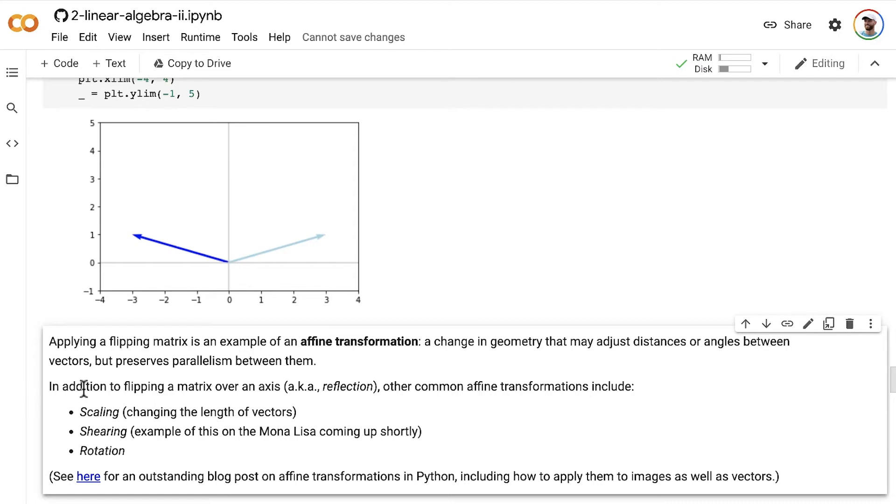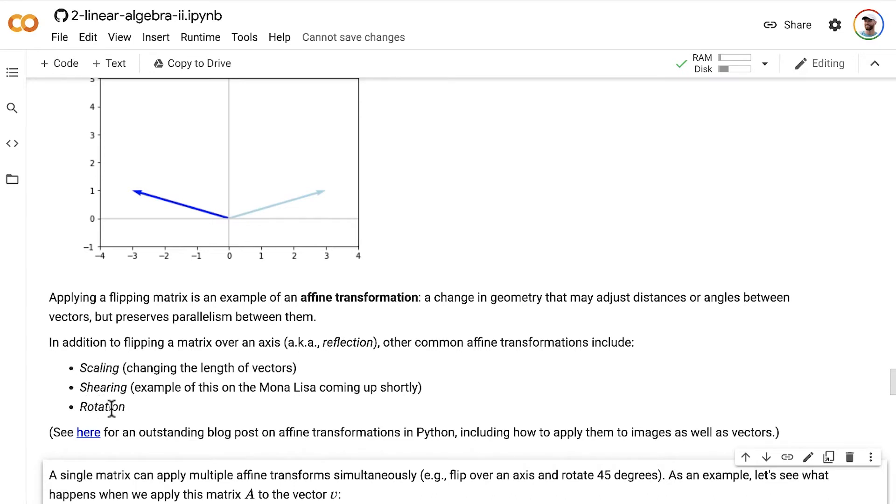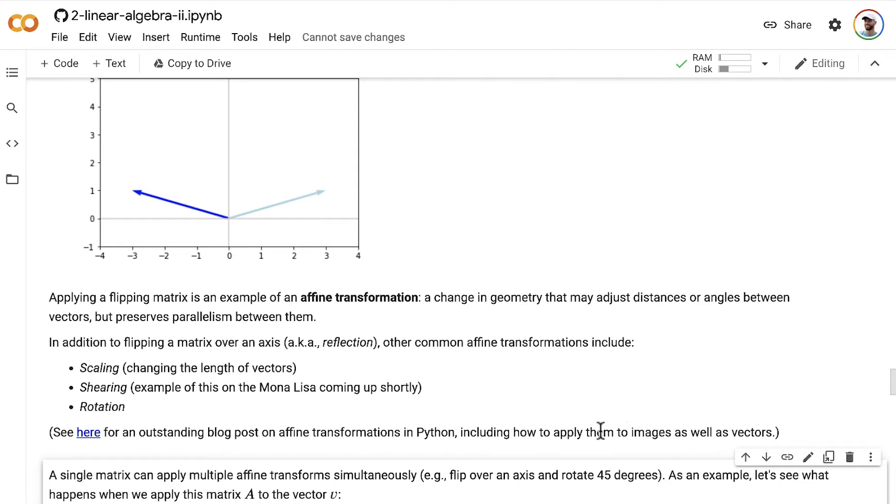So we're going to look at some examples of these in one moment. In addition to flipping a matrix over an axis, which is also known as reflection, other common affine transformations include scaling, which is changing the length of vectors, shearing, which is, it's a little bit hard for me to just explain verbally, but I have an example of this coming up on the Mona Lisa painting coming up shortly, and rotation is another example of an affine transformation. So you can click on this blog post here for an outstanding take on affine transformations in Python, including more than I've listed here. And this blog post also talks about how to apply affine transformations not only to vectors like we're doing, but also to images. So being able to do that is outside the scope of these machine learning foundations, but it might be something that you're interested in doing. It's not something you need to know how to do for carrying out machine learning, but it could be interesting for you.